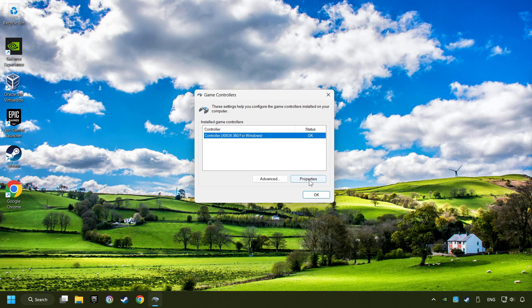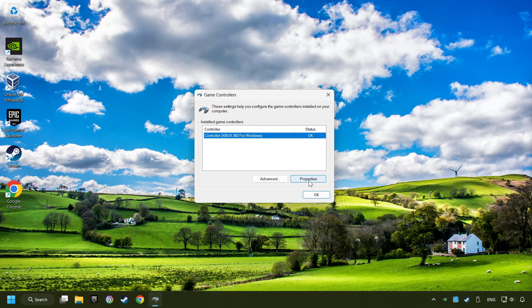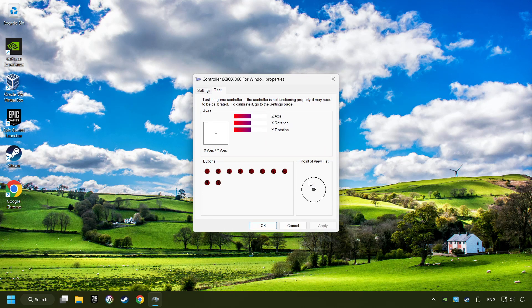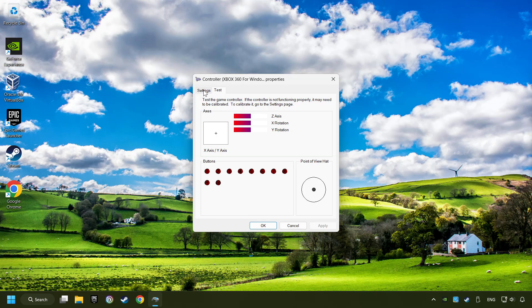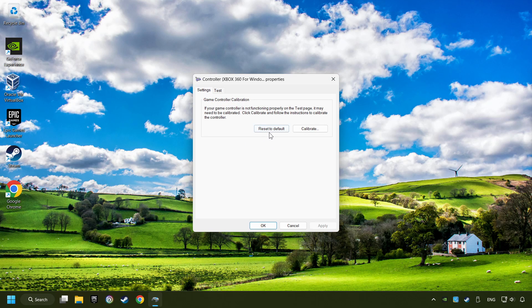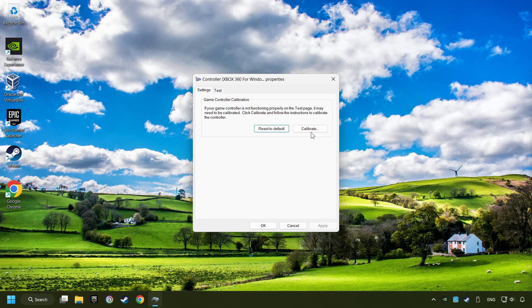Choose your controller and click on Properties. Then on Settings. Reset to Default, then click on Calibrate.